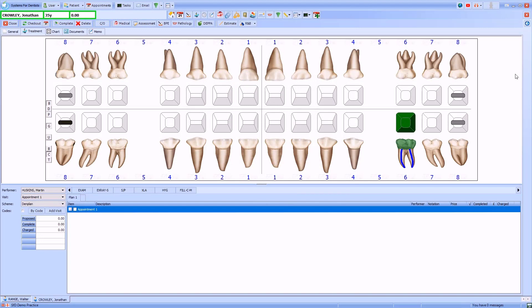Widescreen mode is a fantastic feature in SFD. When enabled, it will allow you to view and edit the clinical notes while you're working on a treatment form.